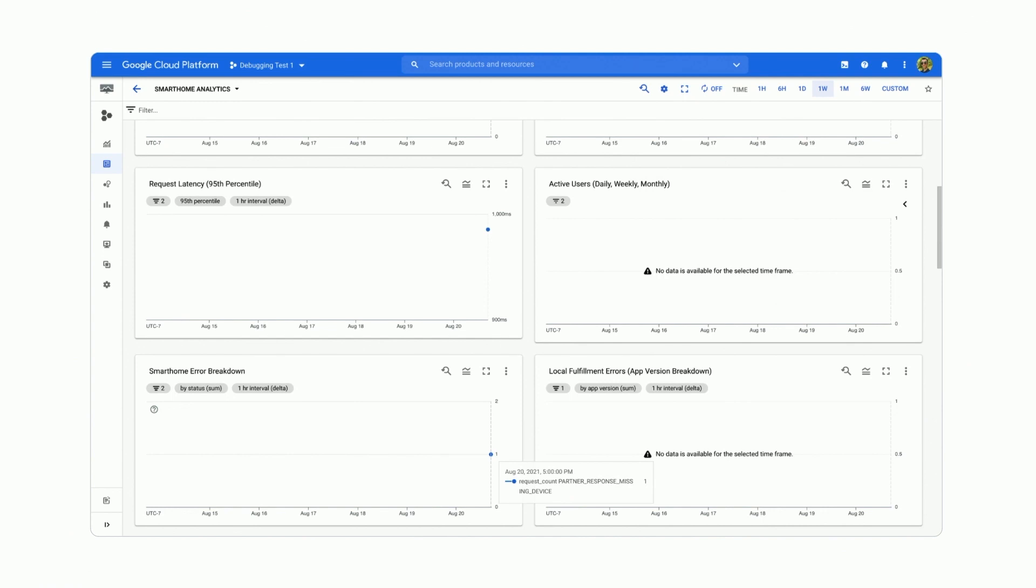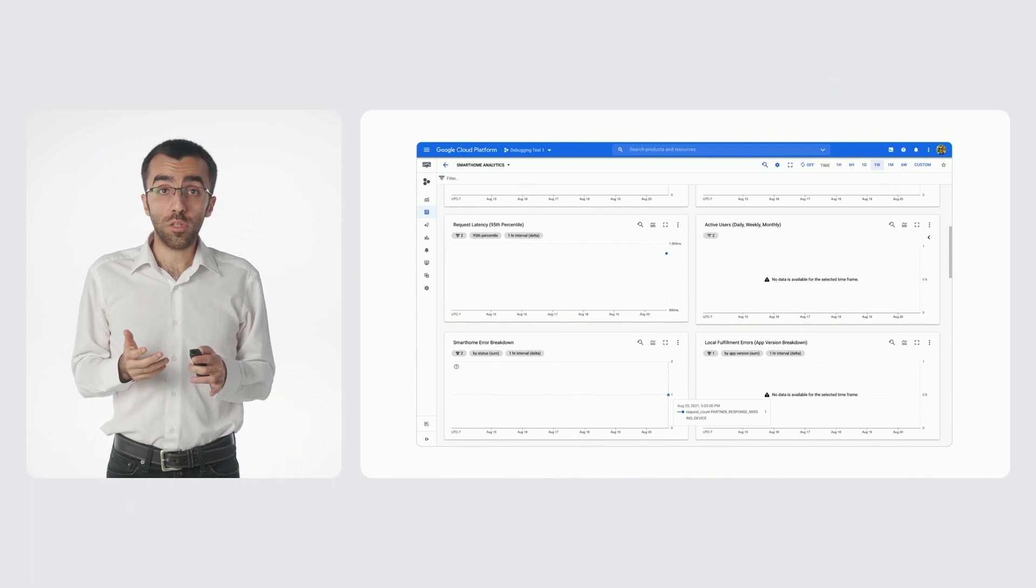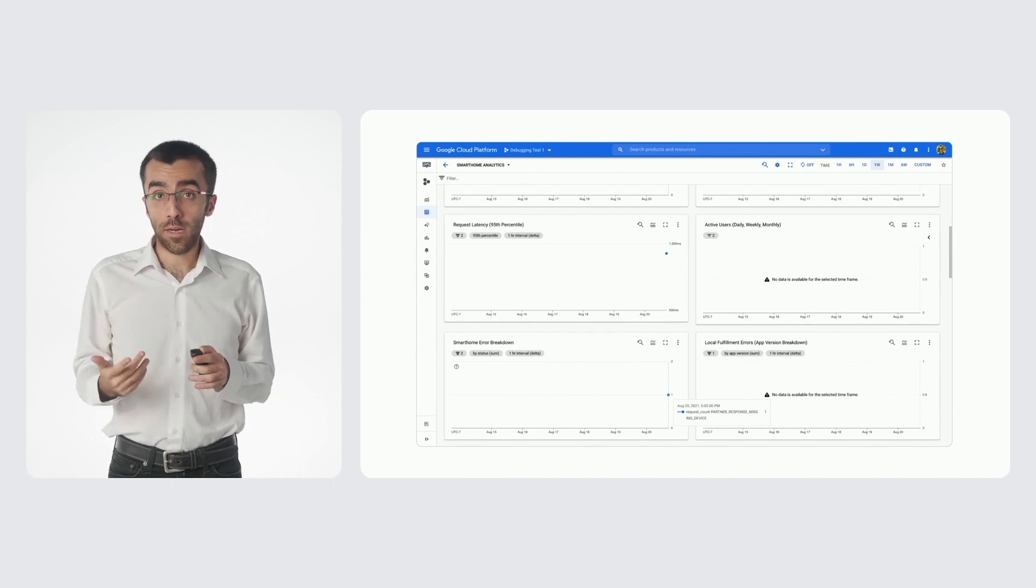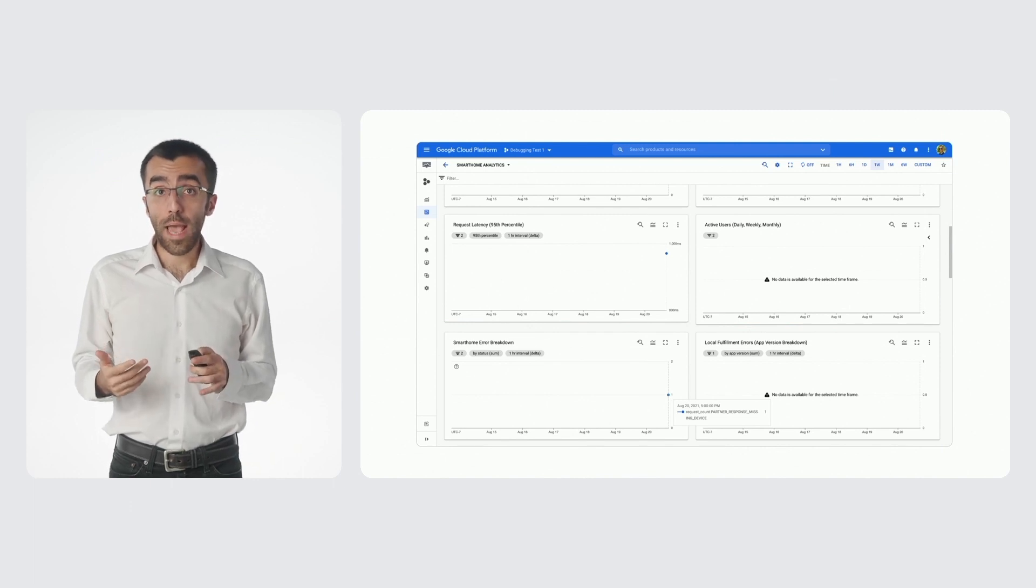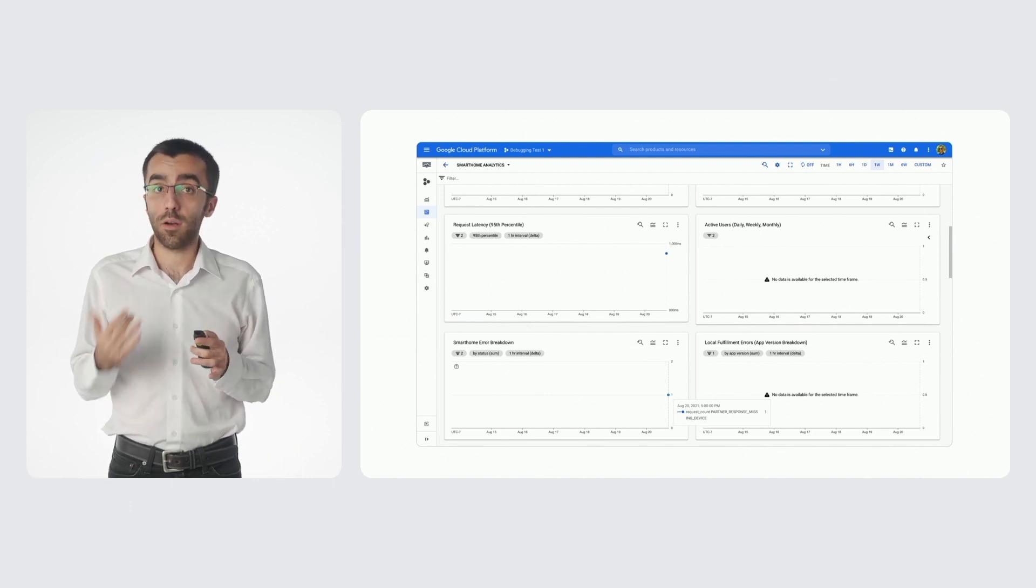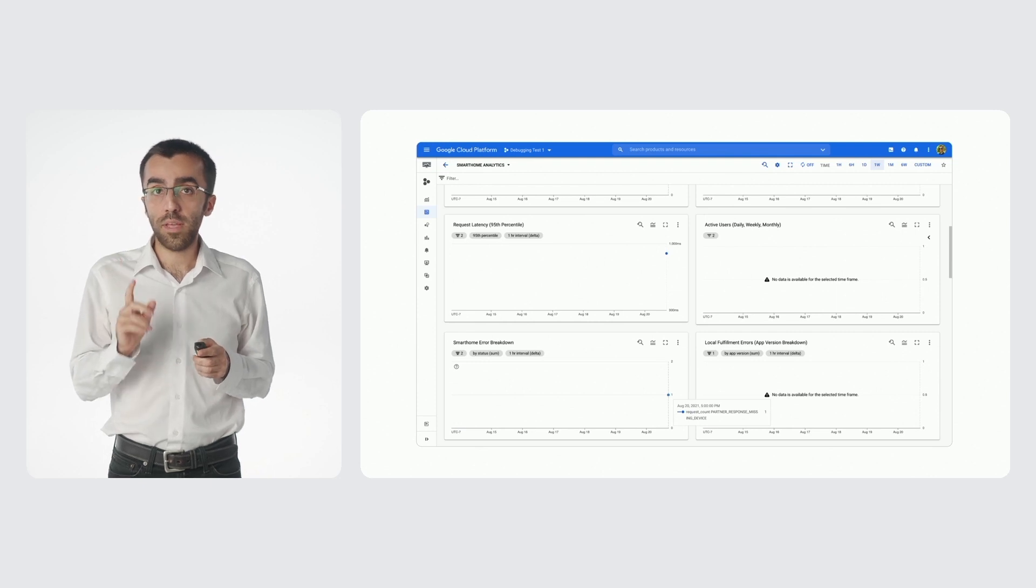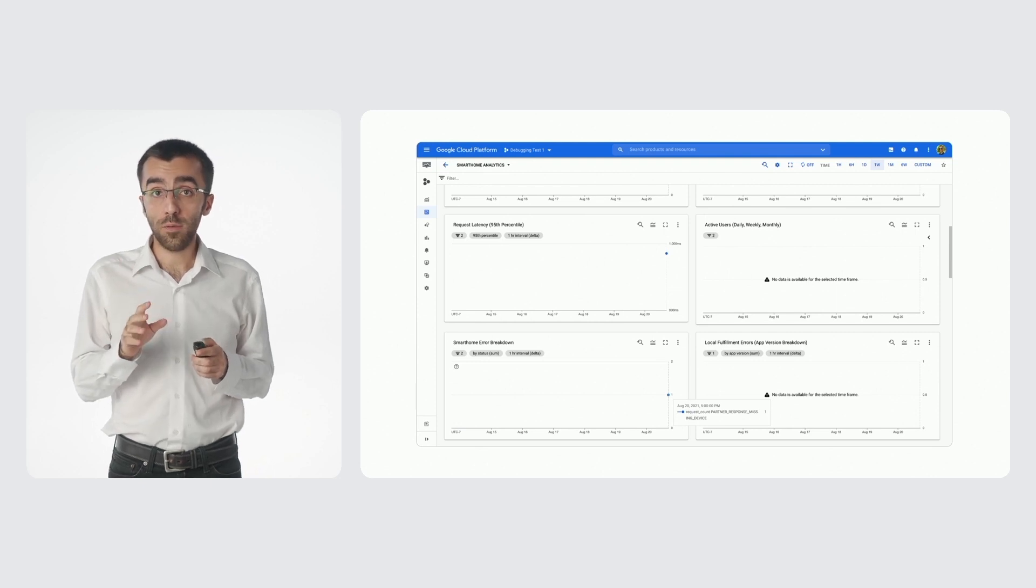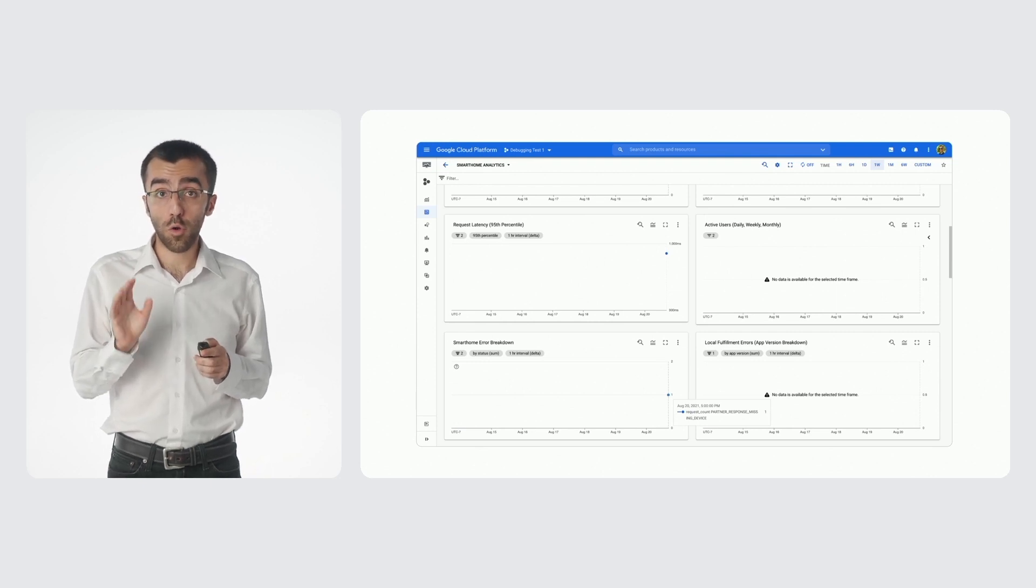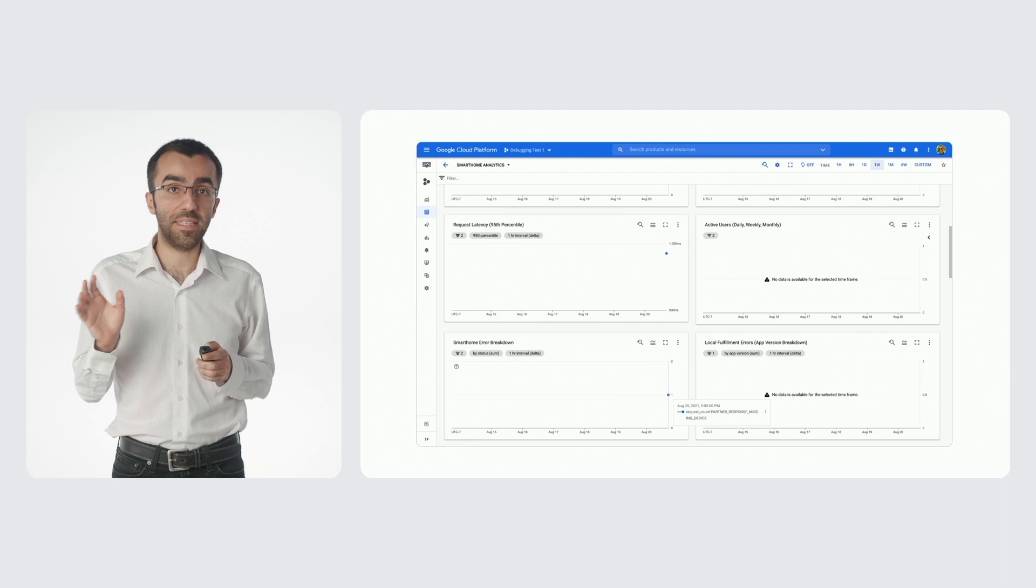Then the last metric I want to show you is the error breakdown. This will be crucial to debug errors as it gives a breakdown of our error codes. The error we have there shows partner response missing device.